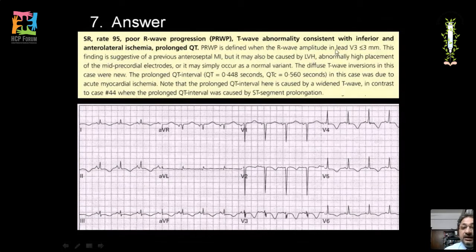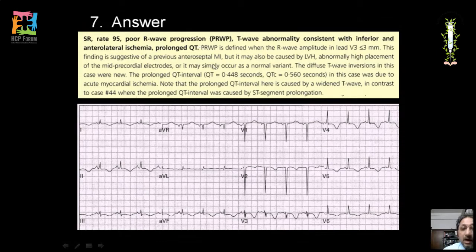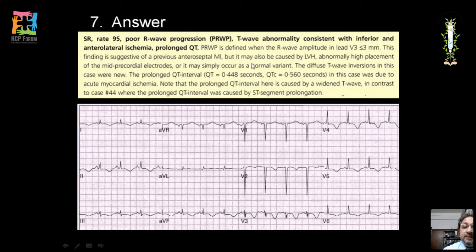Additionally, the QT interval is prolonged due to myocardial ischemia. There is also poor R wave progression, defined as R wave amplitude in V3 less than 3 mm, suggesting a previous anteroseptal MI — though this may also be due to left ventricular hypertrophy or abnormally high placement of precordial leads, so it is not diagnostic alone and other causes must be ruled out.